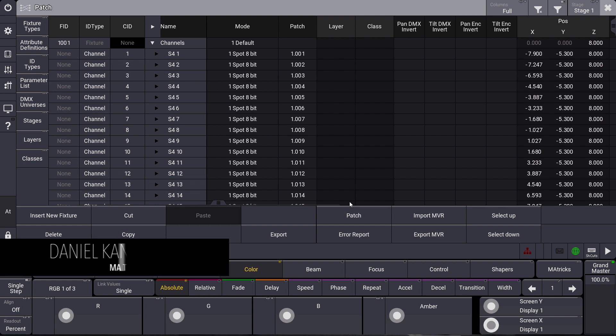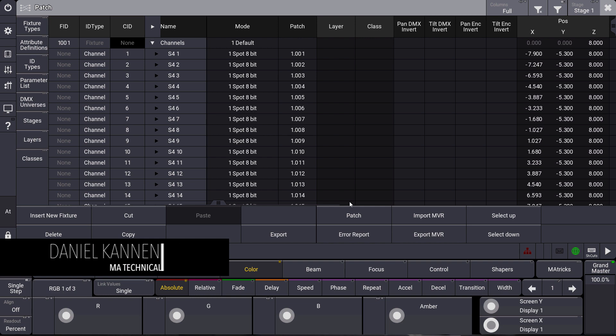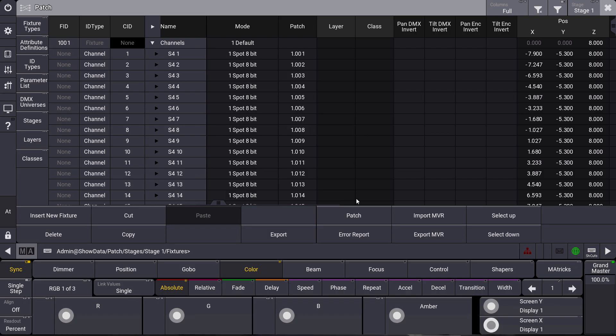Hello everybody and welcome to a new MA Tips. This time I want to show you the filter options in some sheets. The filter options are especially useful in some bigger sheets, like the patch sheet for example.